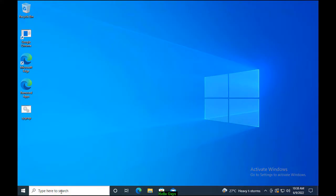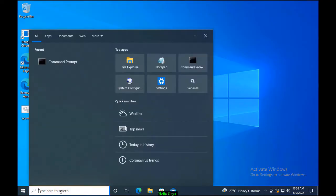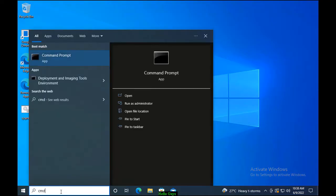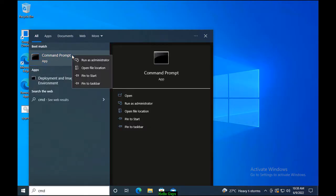Method 2 is Run SFC /SCANNOW Command. In the Search box, type CMD and right-click on it and click on Run as Administrator. Type SFC /SCANNOW Command.